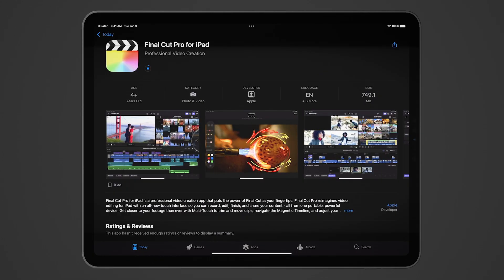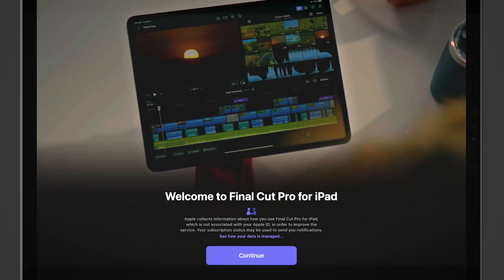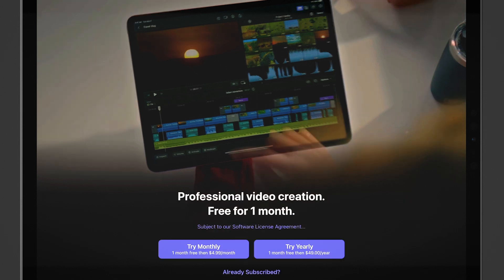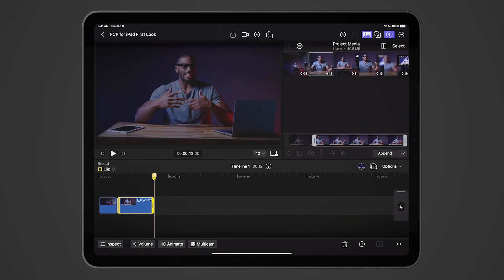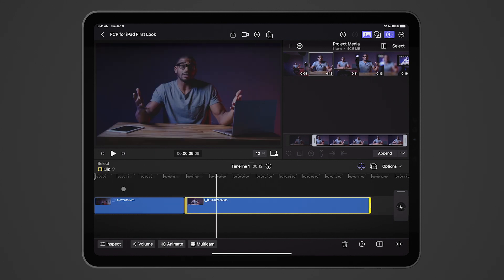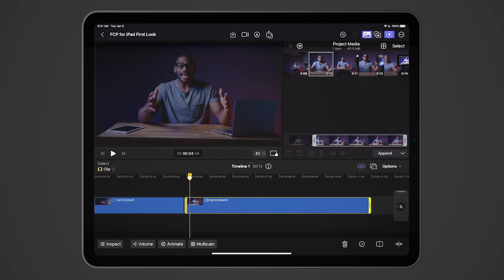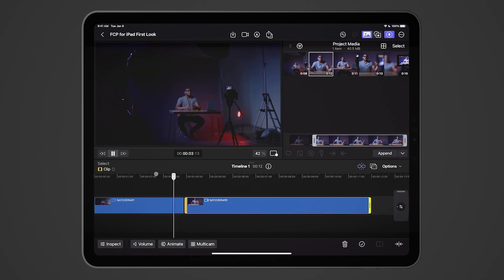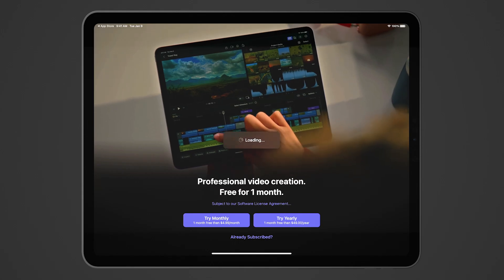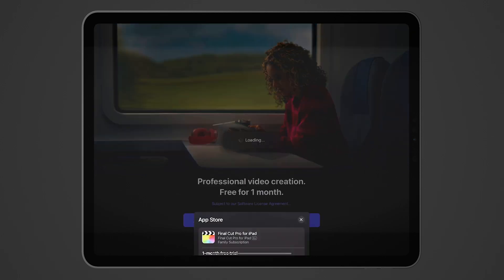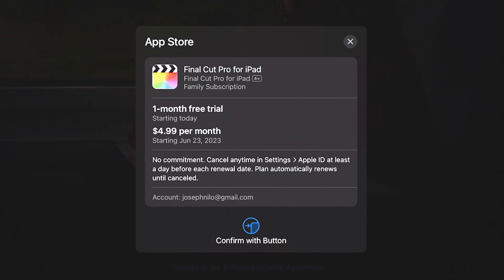Apple has introduced Final Cut Pro for the iPad, bringing a unique video editing experience to the platform. The iPad version maintains a similar interface to its Mac counterpart, while also enhancing it for the iPad's touch interface. As for the pricing, it'll cost you $4.99 a month, or $49 per year.